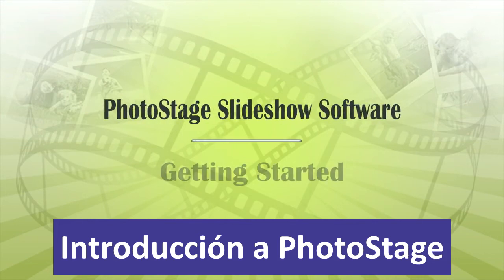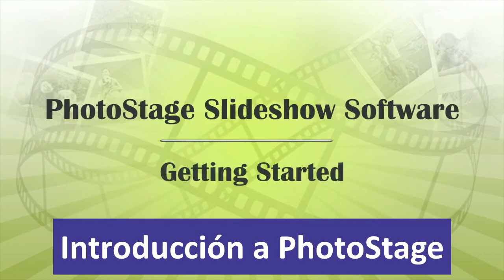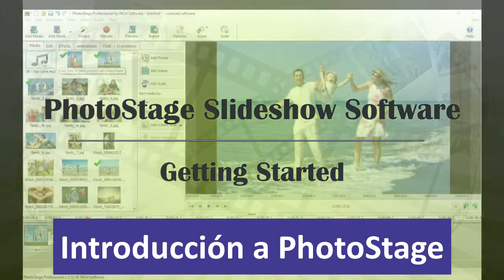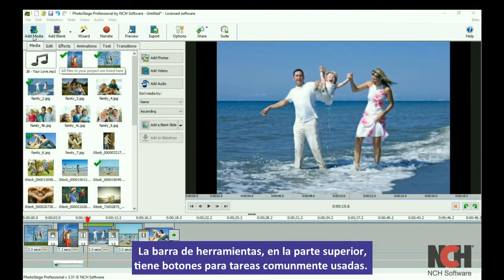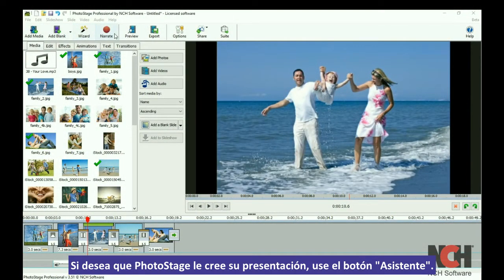PhotoStage is organized into different sections to make it easy to make your slideshow. The toolbar at the top has buttons for some common tasks. If you want PhotoStage to put your slideshow together for you, use the wizard button.